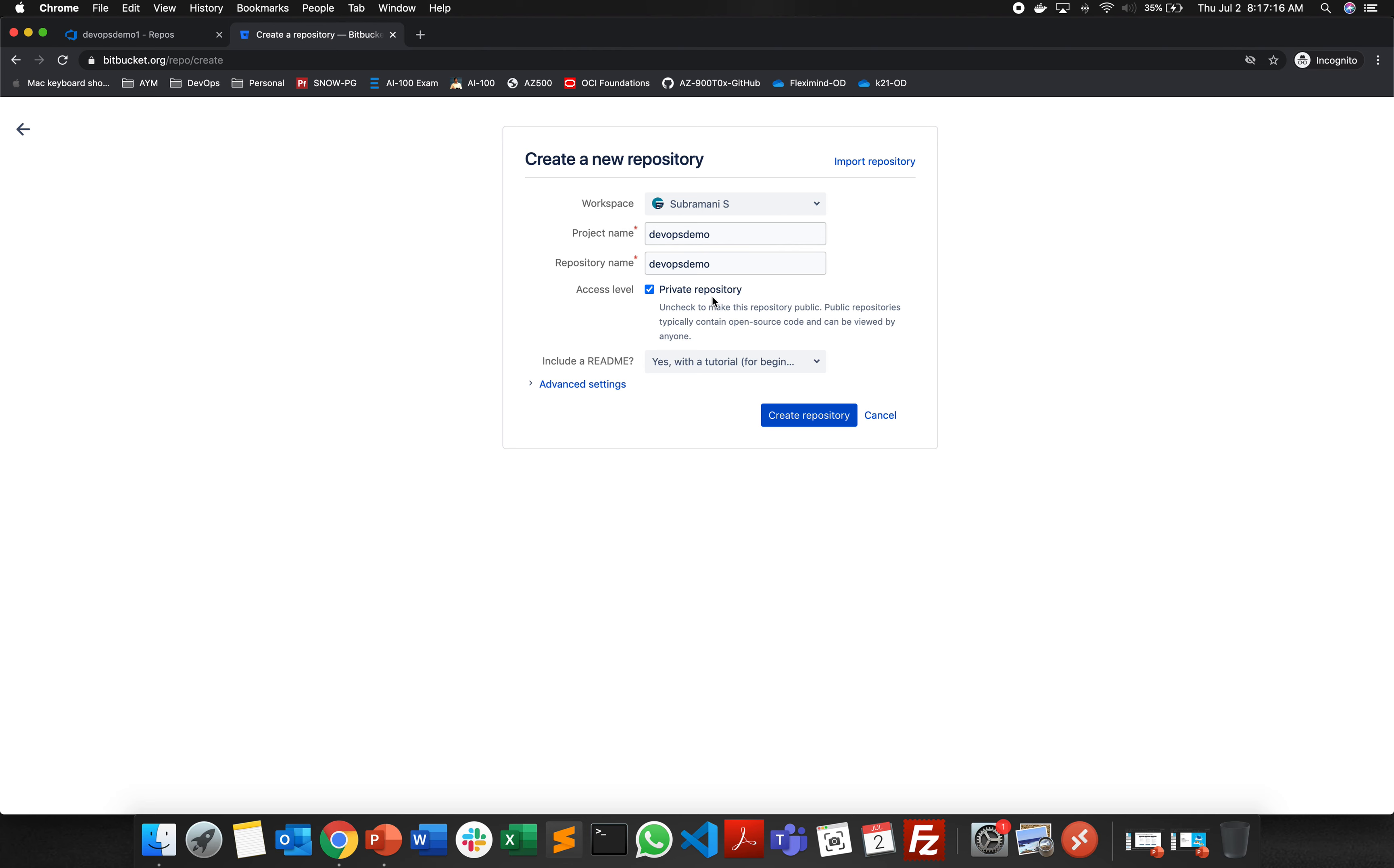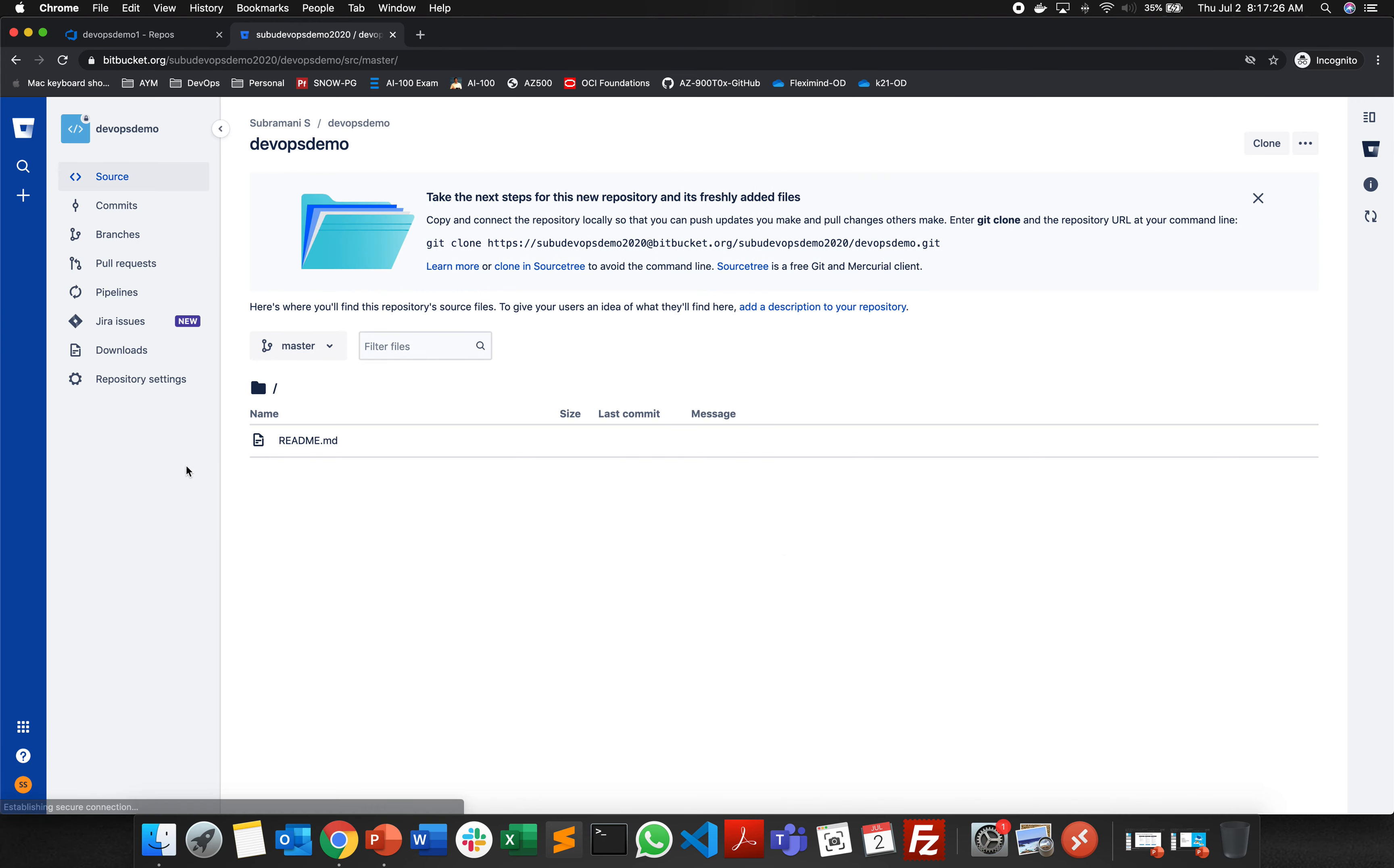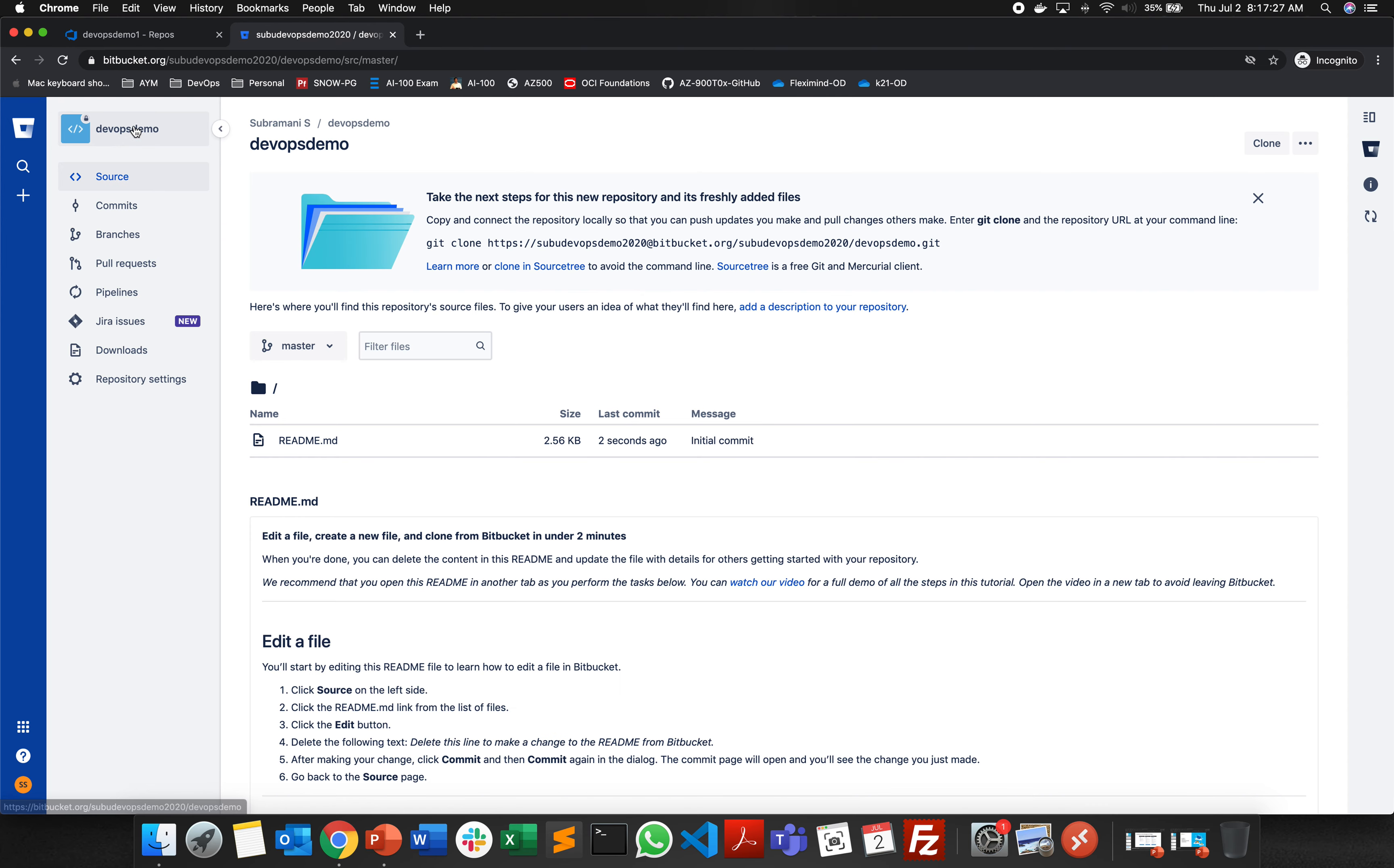I'm choosing it as a private repository and I want to have a readme file. Then I'm clicking on create repository. A project name with a repository name has been created for me.